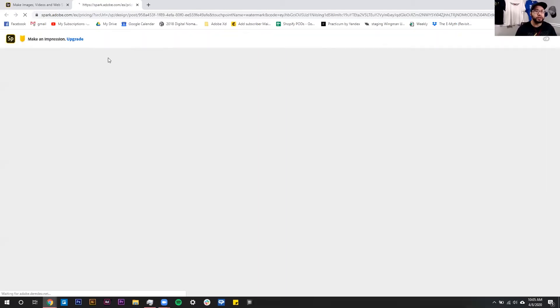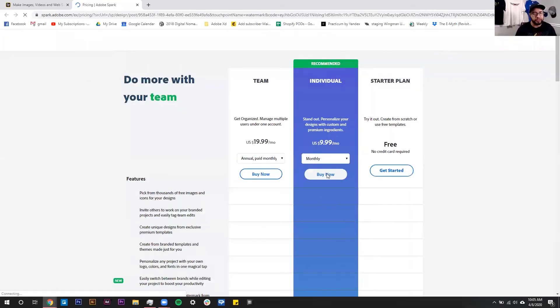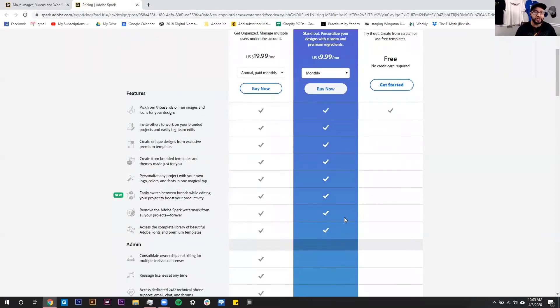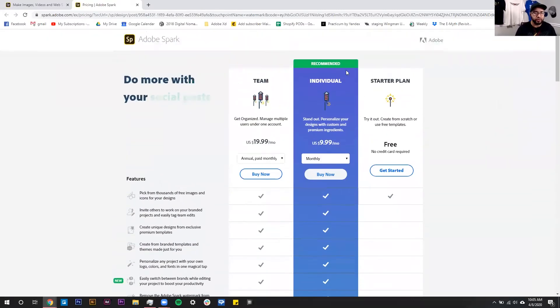When you click this, it's going to pop out in a new window and tell you all the great reasons why you should buy the Pro account, which we actually have not found is very useful for print-on-demand, but if you're doing social media graphics, that might be something you want to look into.